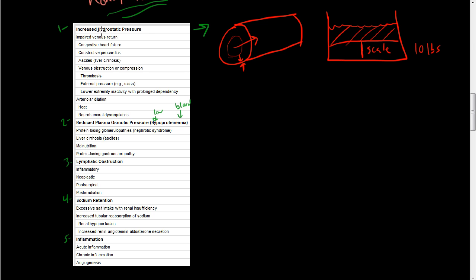That's hydrostatic pressure. Hydro is water. Static is just it's not moving. And pressure due to gravity. Because this water, gravity is going to try to pull this water down. And that's what this scale is going to read.